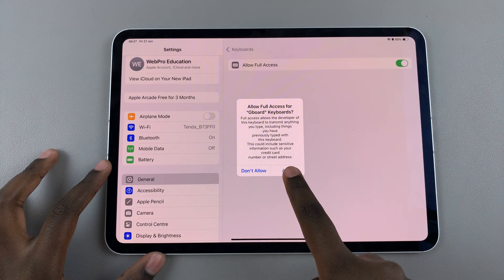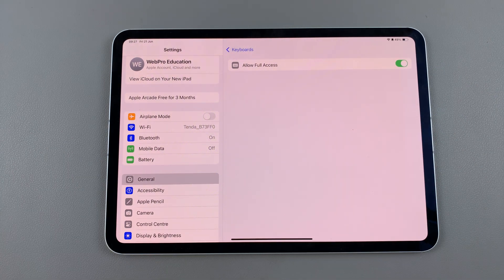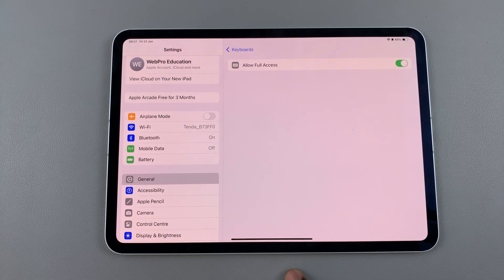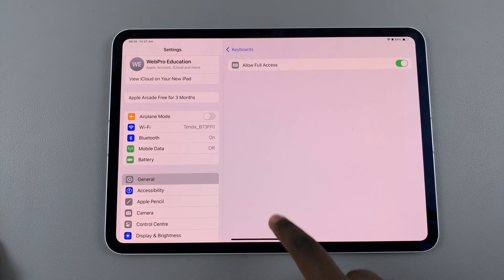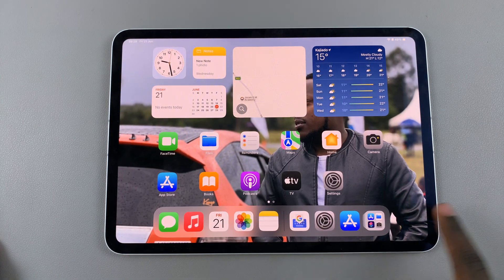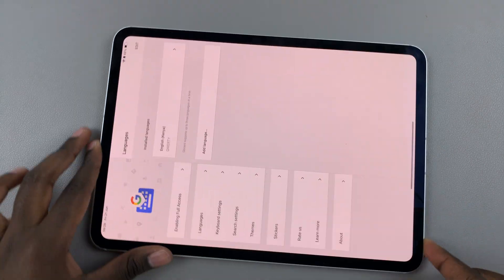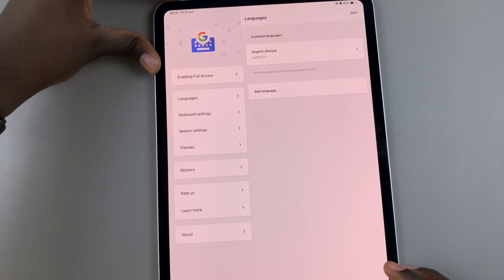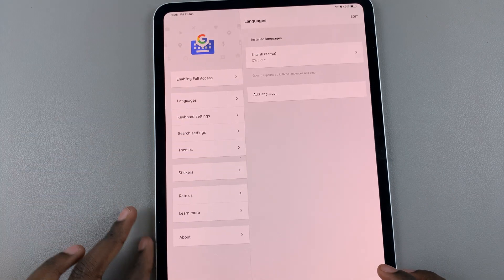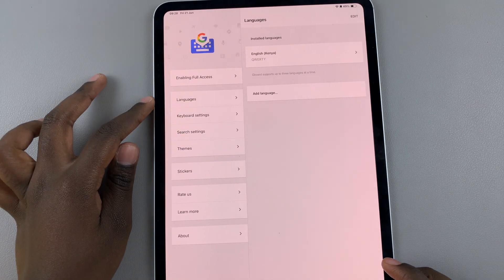Now you can start using the Gboard. Go back to the home screen and open Gboard, then from here you can continue with your customizations.